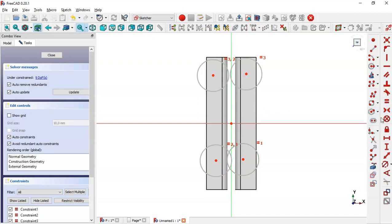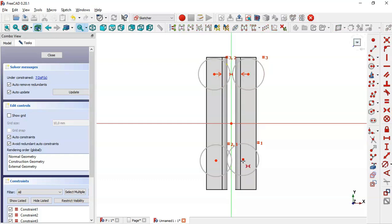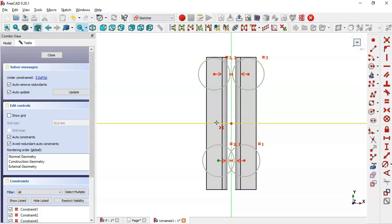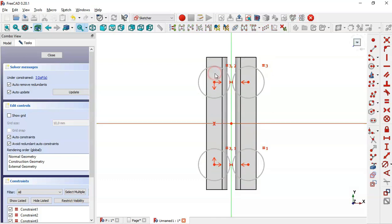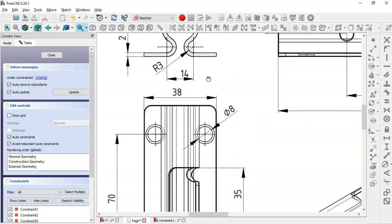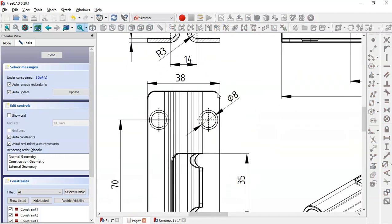Select all circles, make them equal by clicking the equal constraint icon. Now select the symmetrical constraint tool and select these two points on this line, then these two points on this line, and this point on this line. Now let's give dimensions to the sketch — in the drawing we can see a diameter of 8 for the circles.